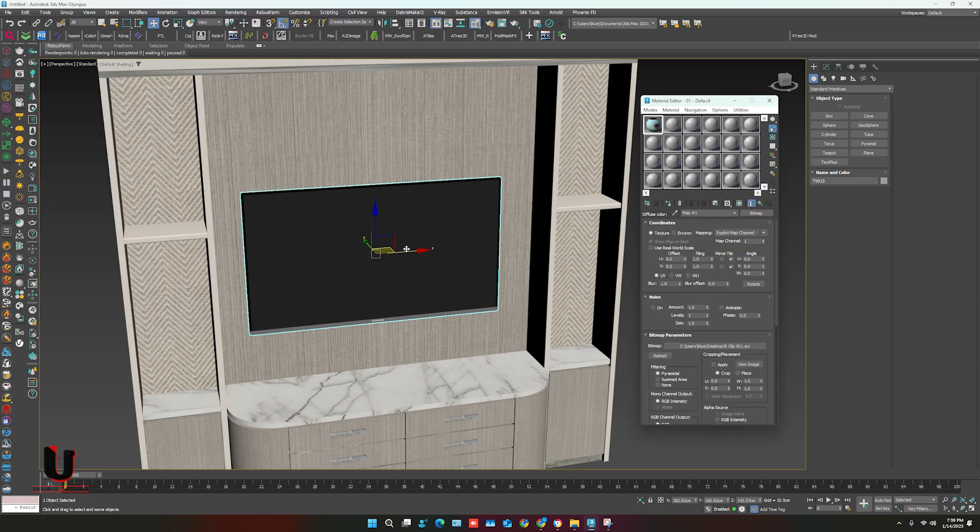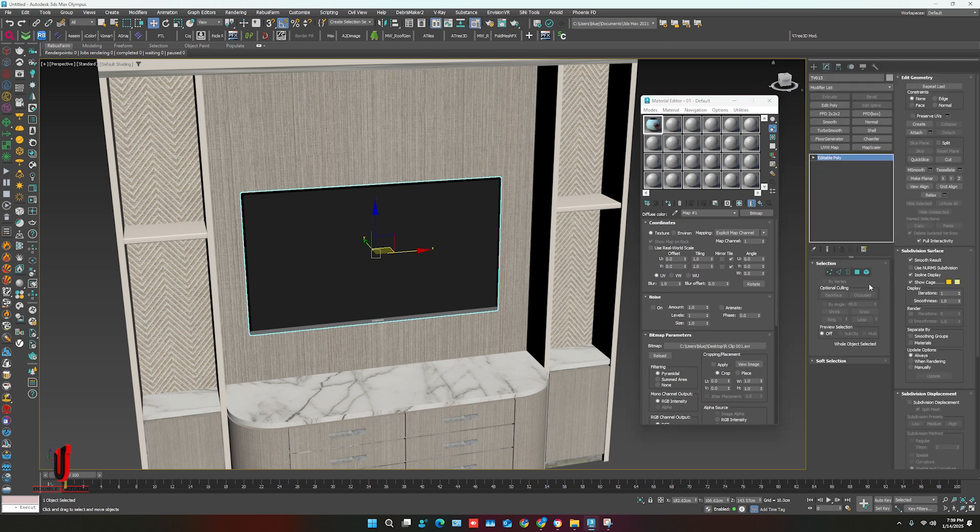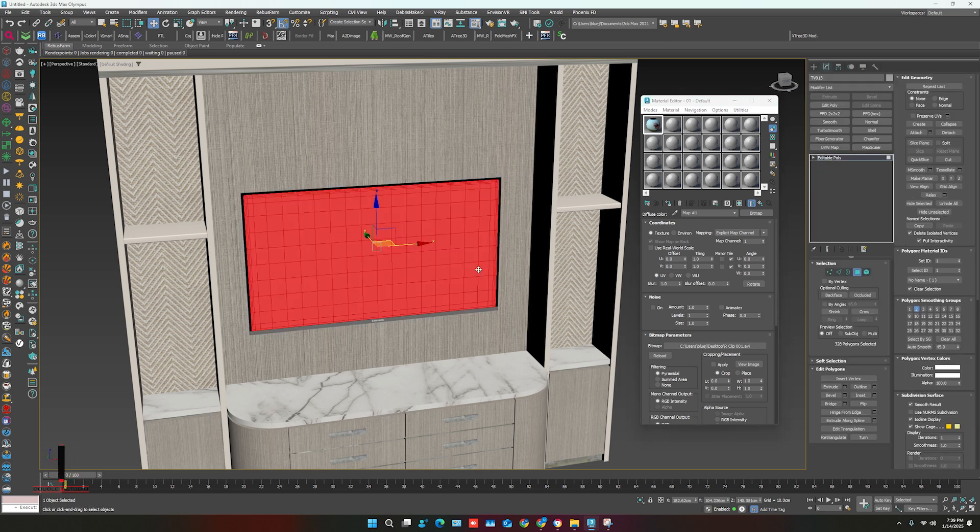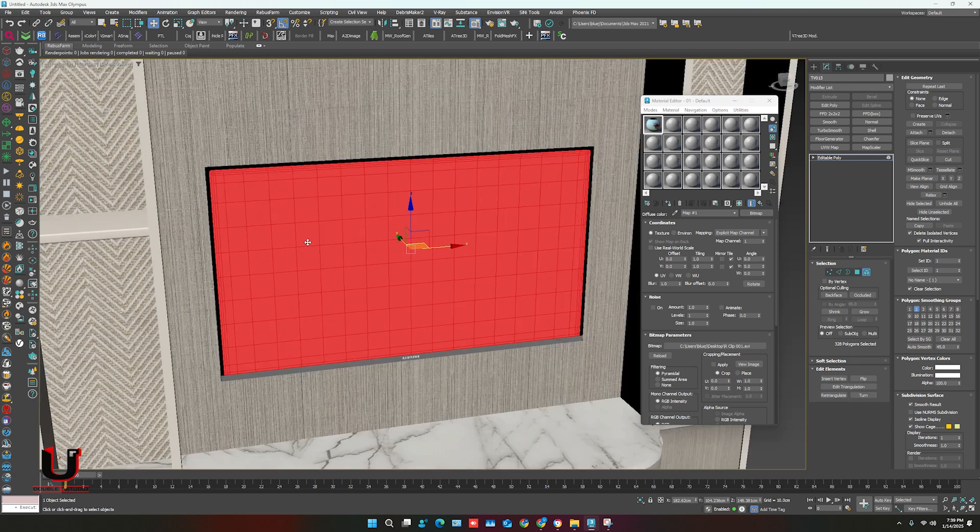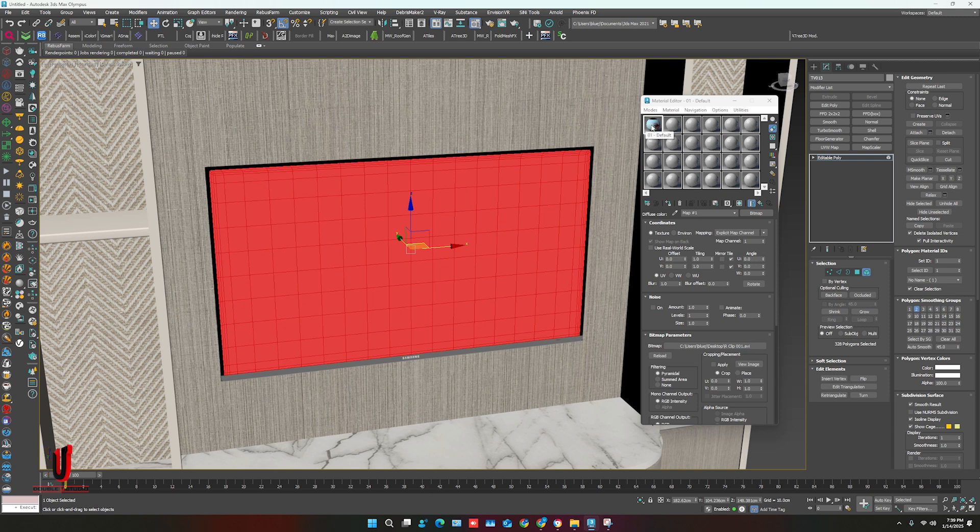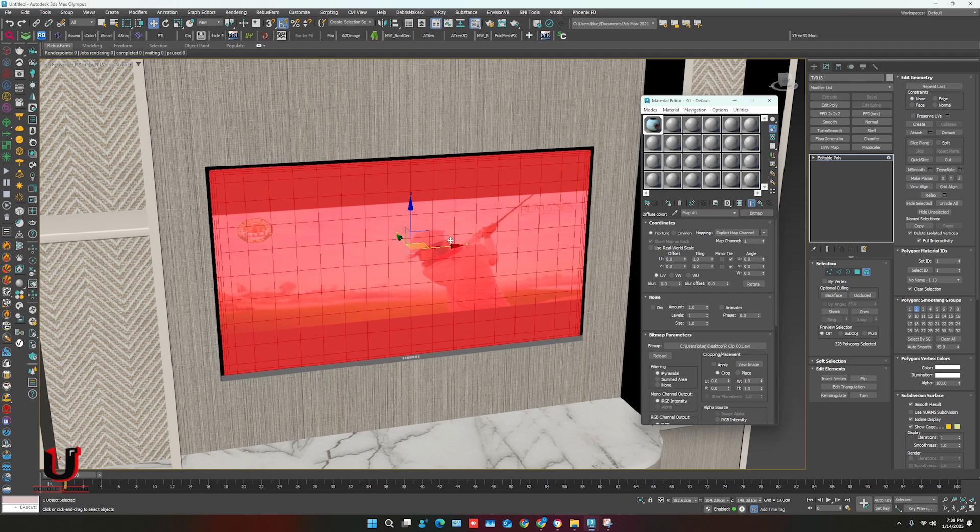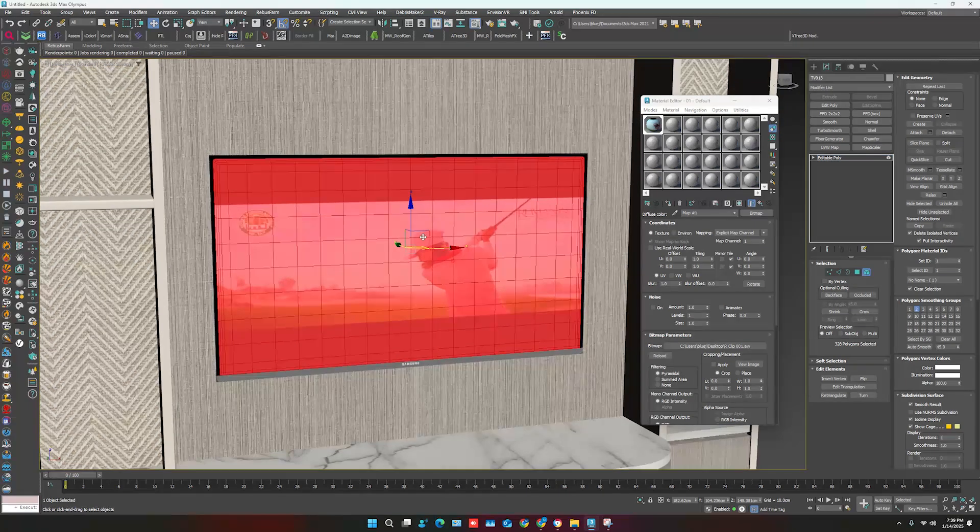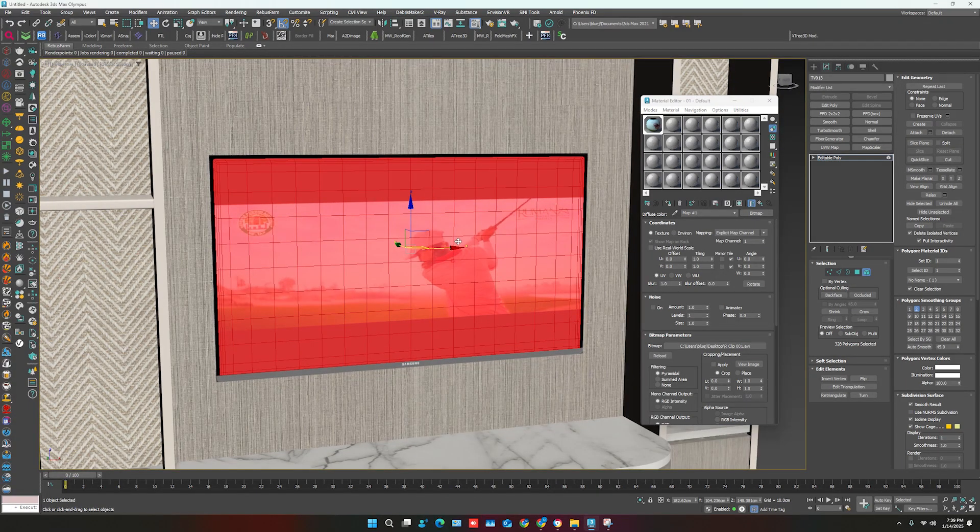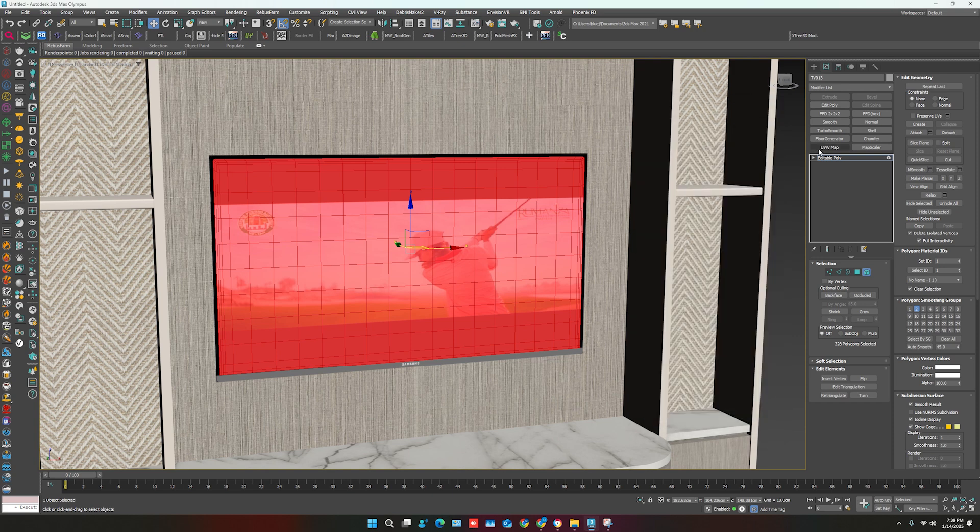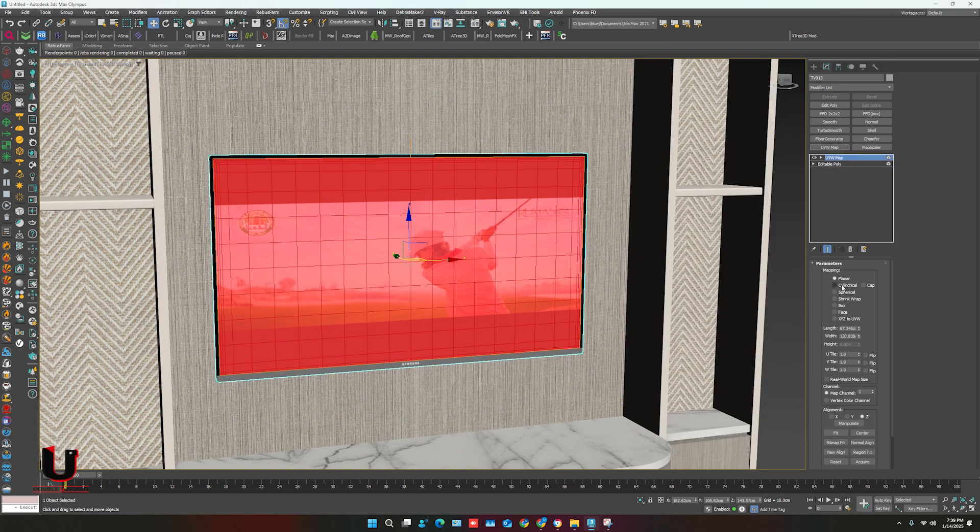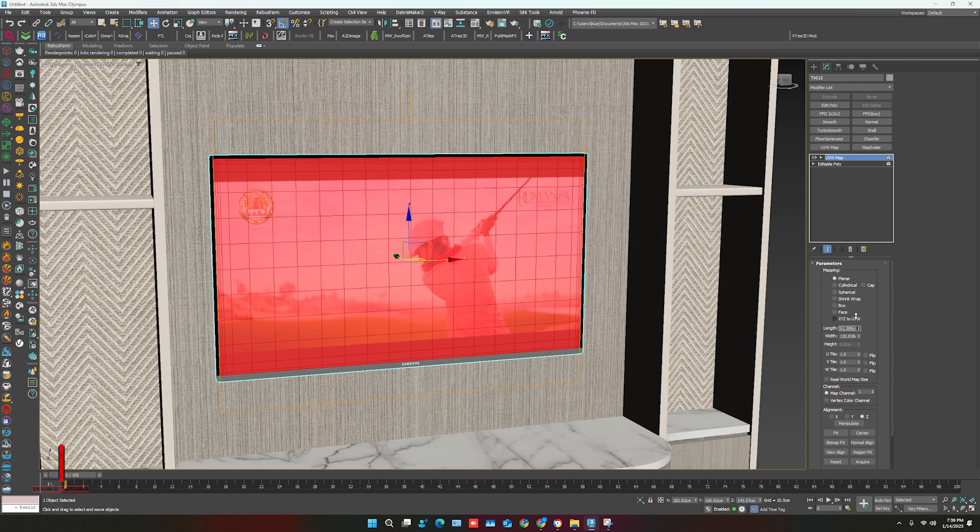Now select the object and put it on the object. AVI format easily applies as the image. You can also use the UVW map to adjust it, as you can see.